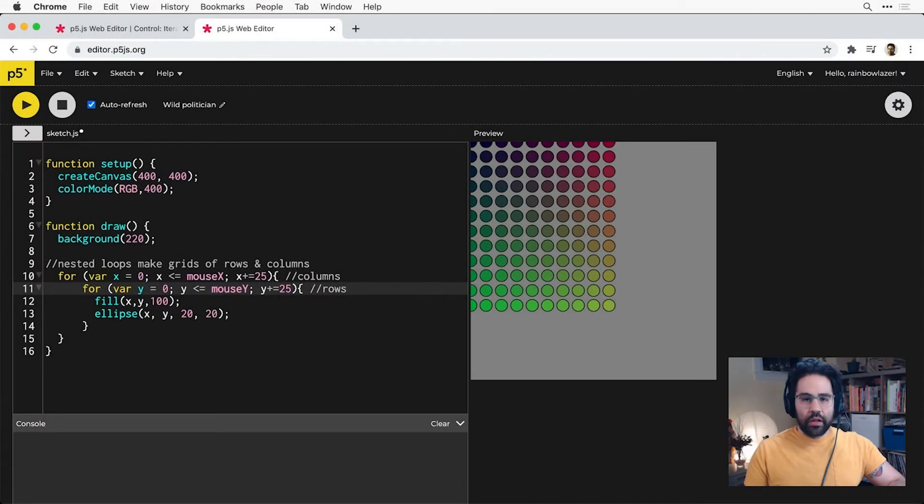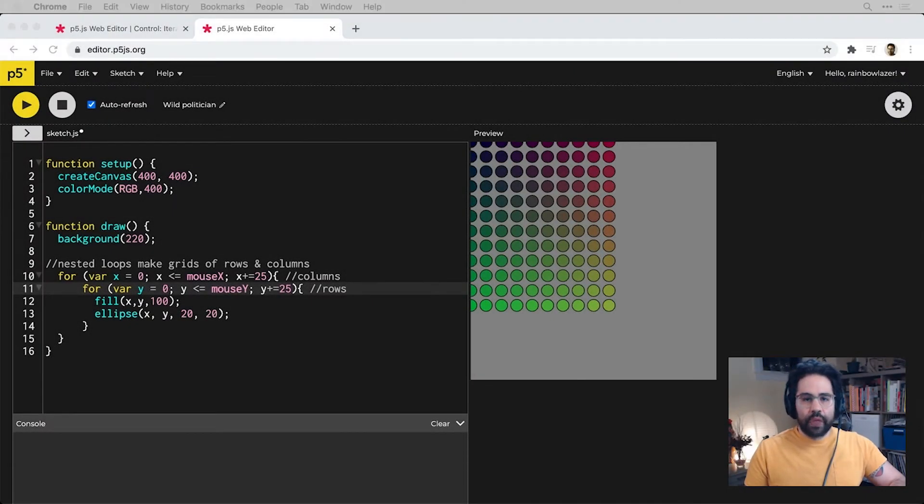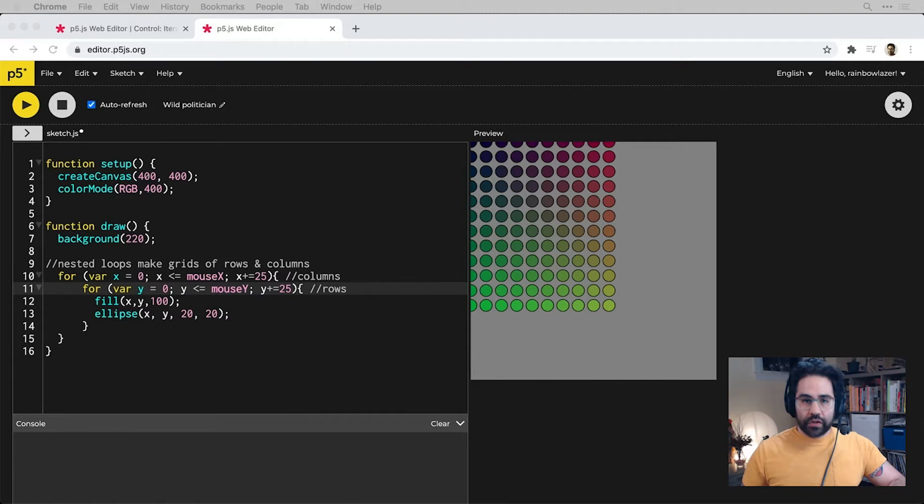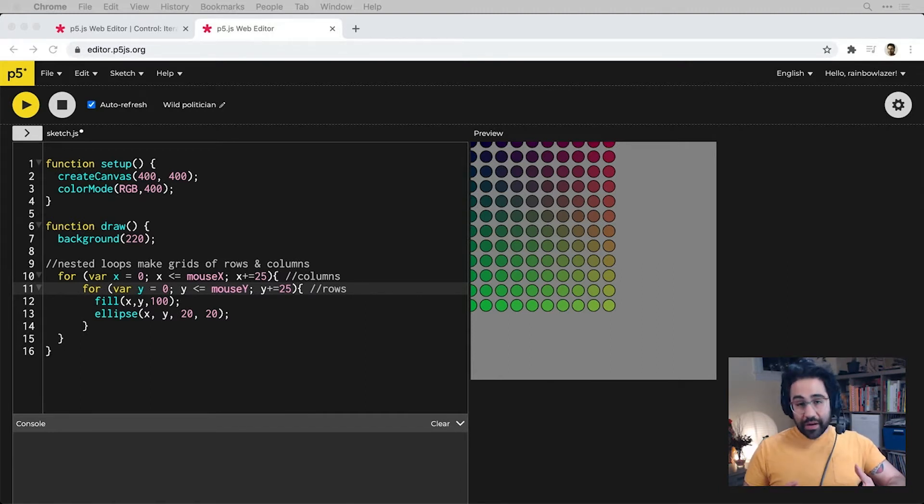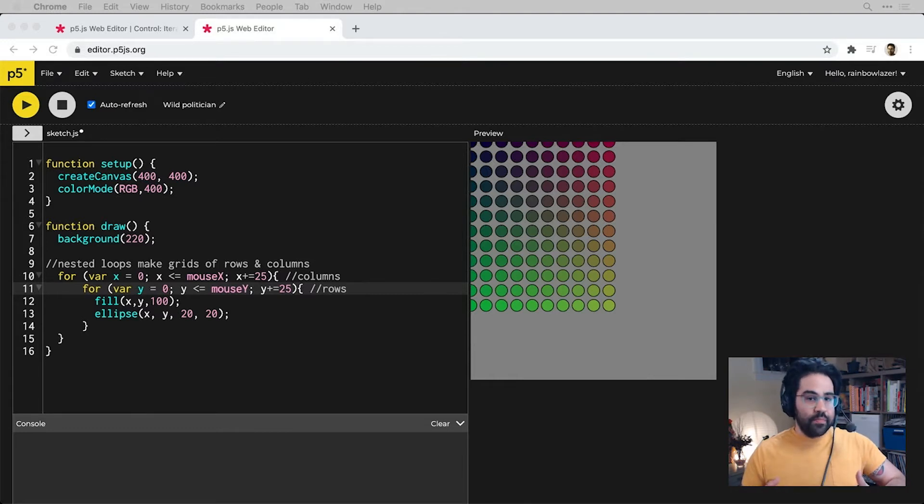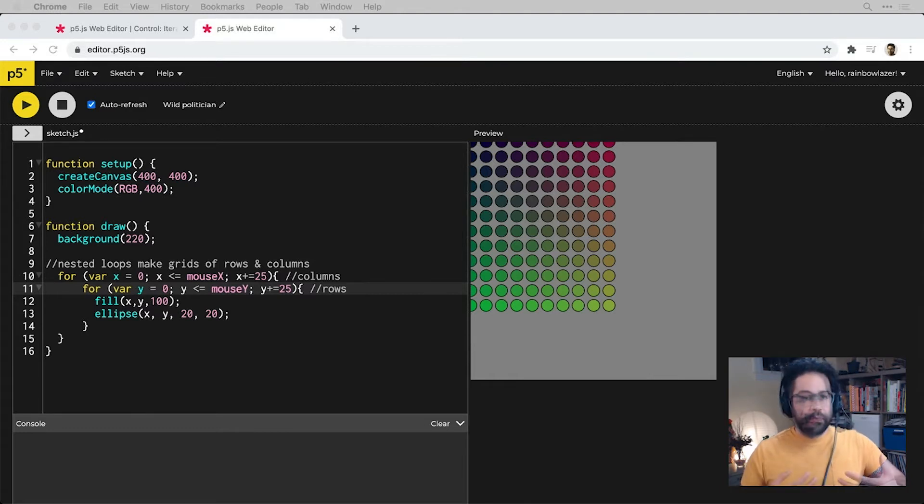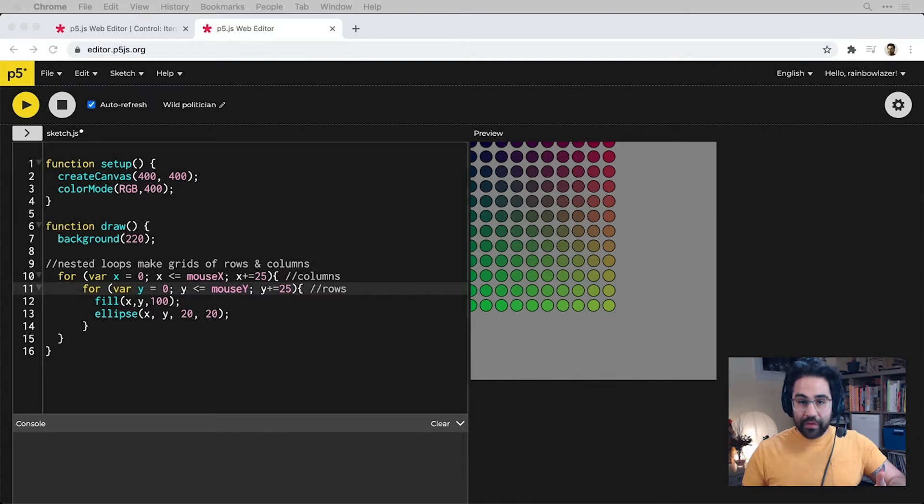In this video, we'll talk about loops in p5.js. Loops are special control structures that allow code to be repeated with variations. Loops are great because they help us to automatically make patterns and interactions and actually give our code more complex behaviors without actually writing more code.